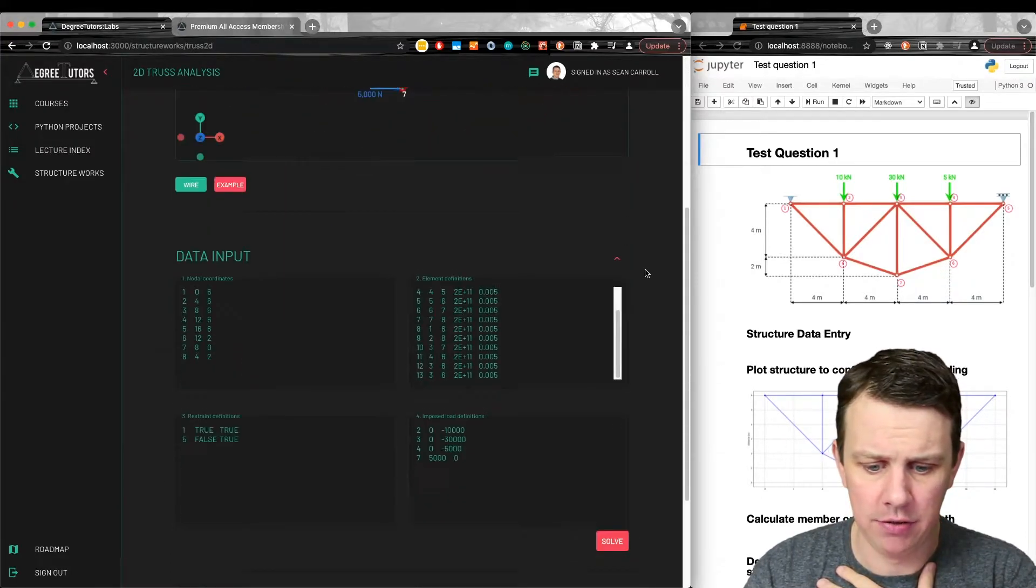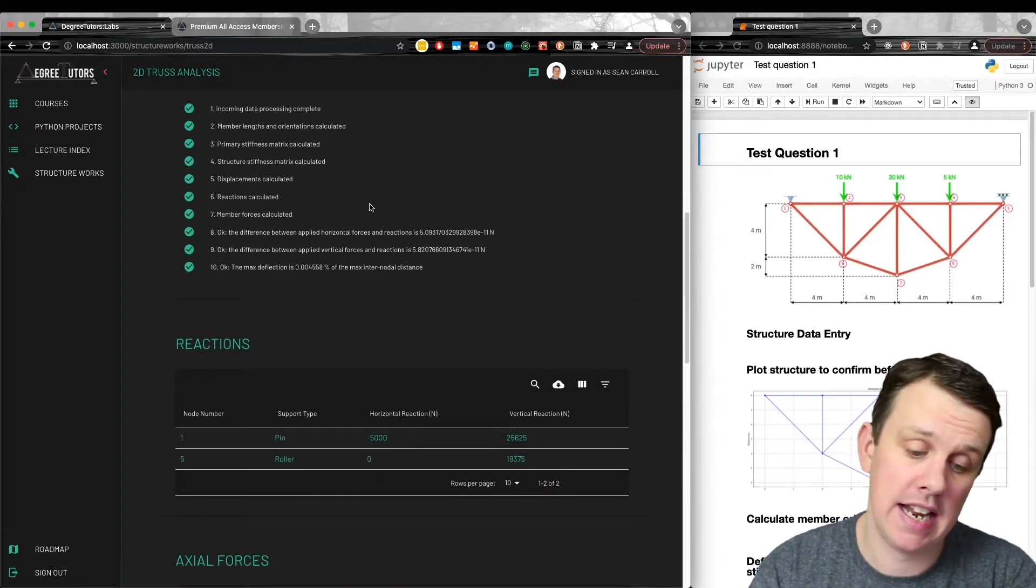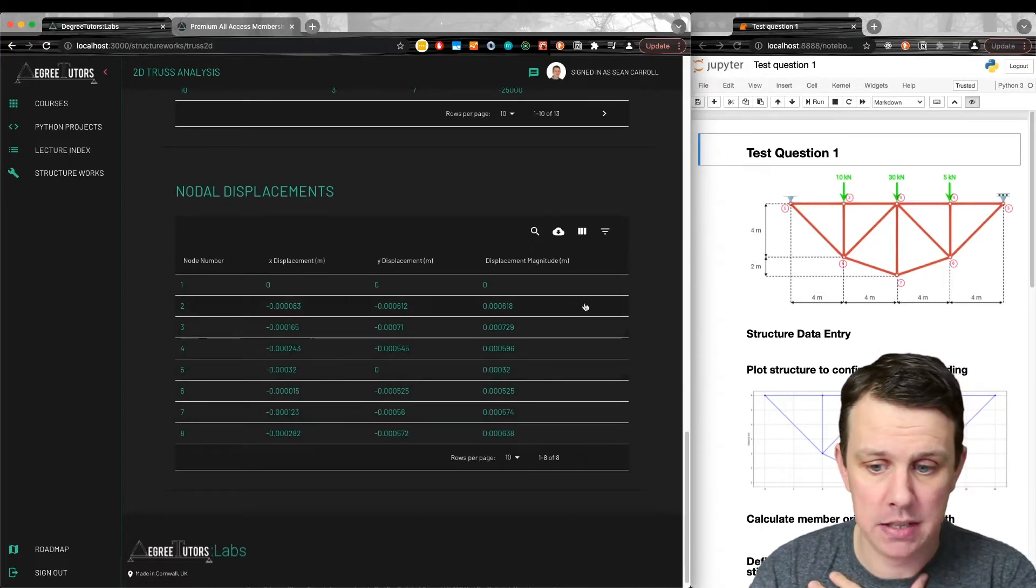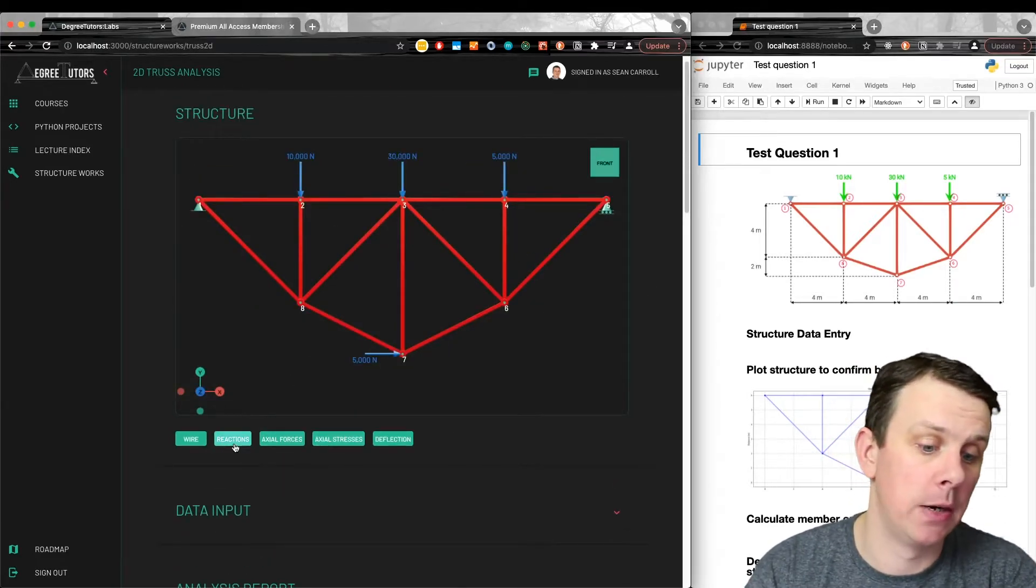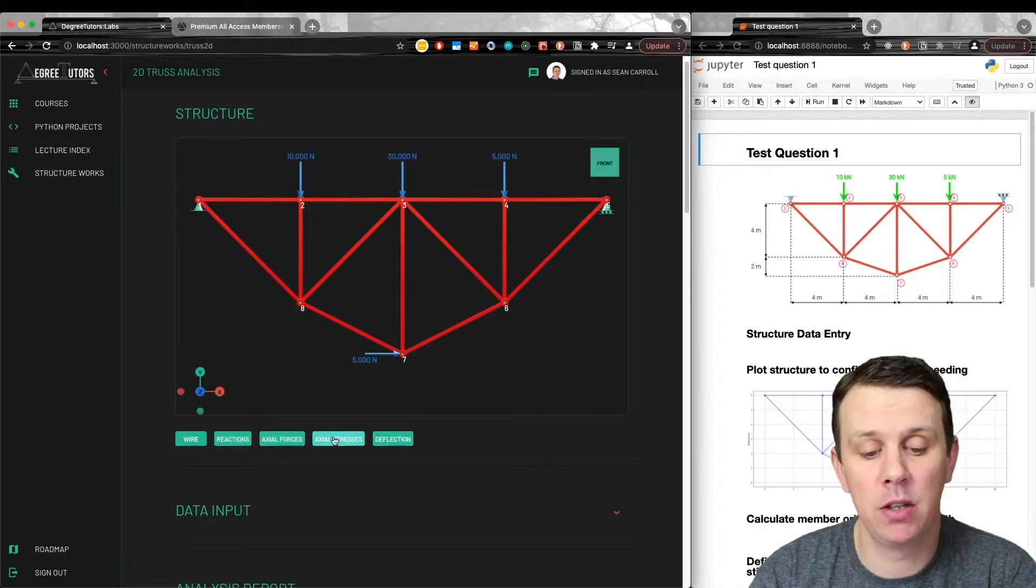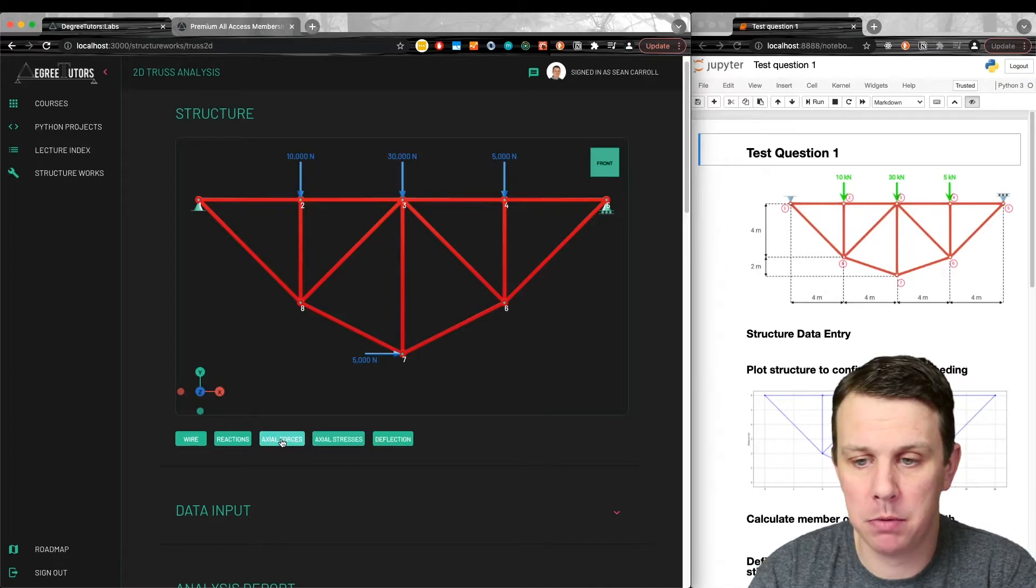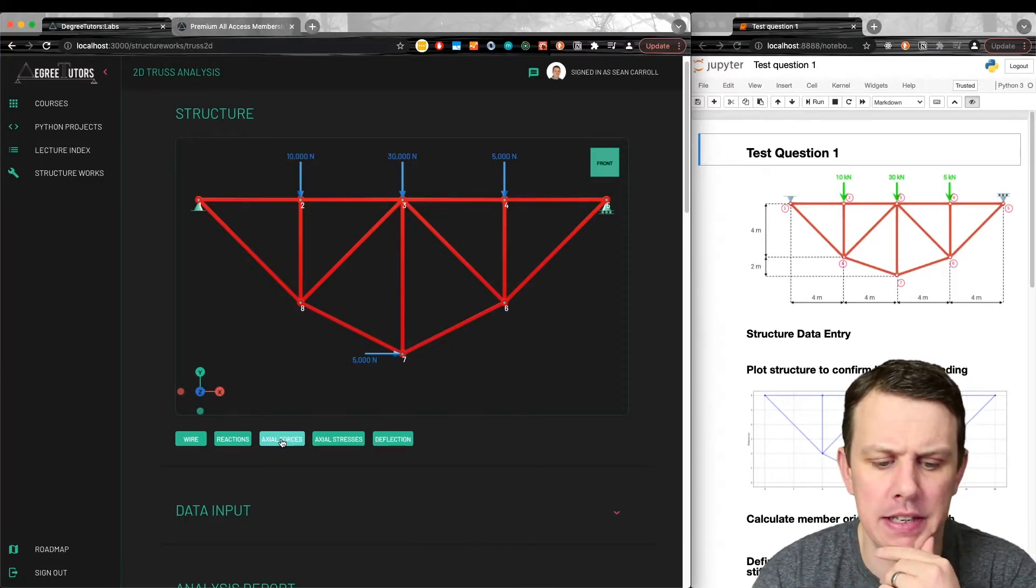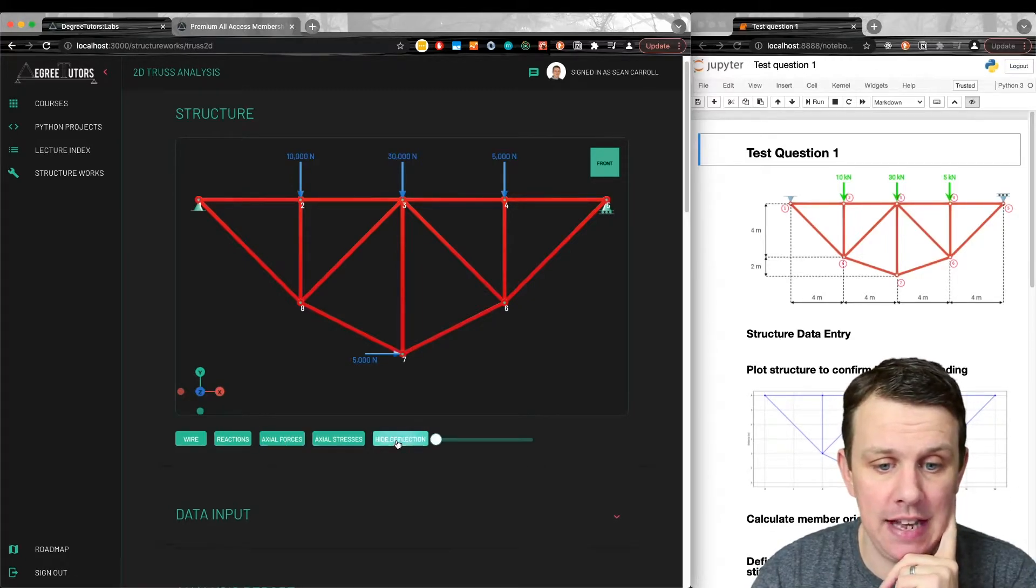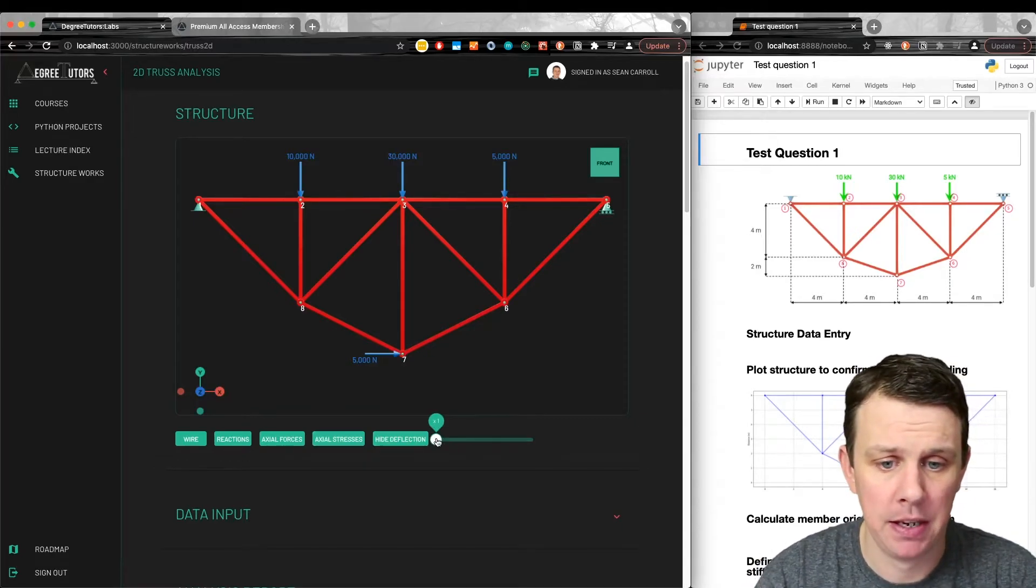If we now solve the model, we'll hit solve there, job submitted successfully, and we get our analysis report back. We have our reactions, our axial forces, and our nodal displacements. I've got some of these results updating. Straight away up here you can see more buttons now. We have our reactions button, axial forces, axial stresses, and deflection. I haven't wired up axial forces and axial stresses yet. I'm still working on the best way to visualize those. I'm hoping to be able to implement a color map for different magnitudes of axial force. I'm still battling with some of the code to implement that.